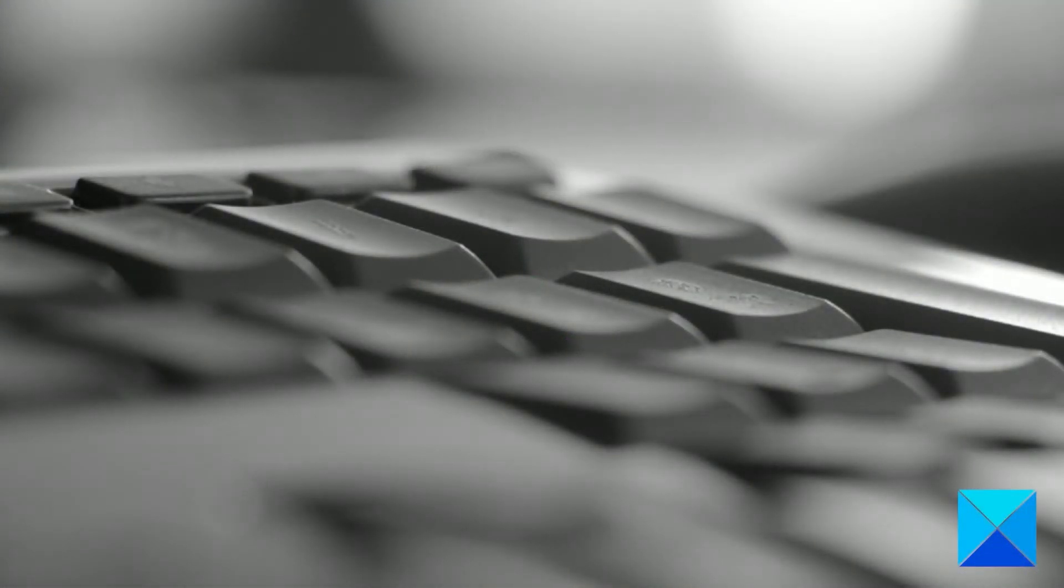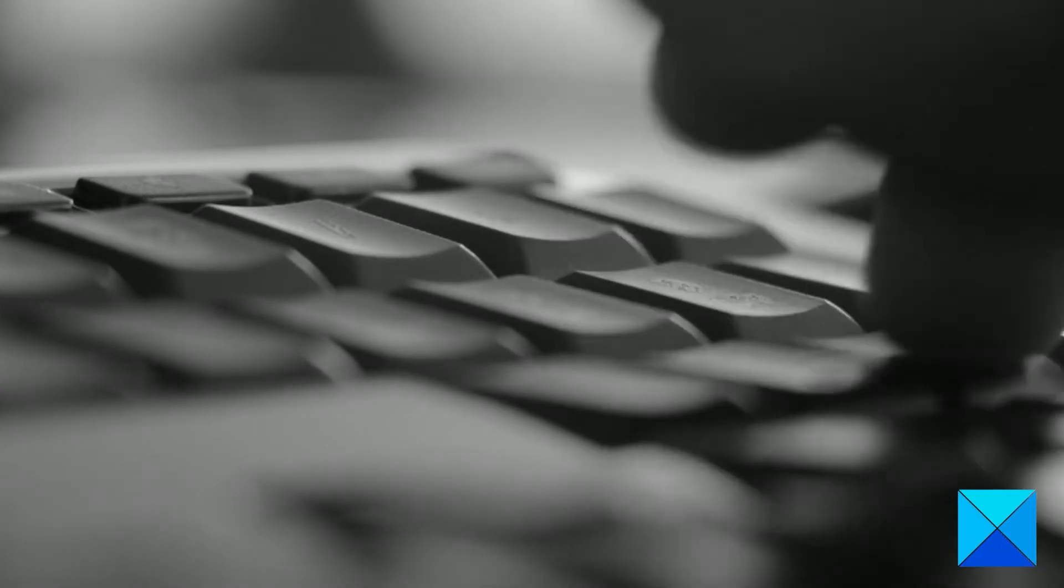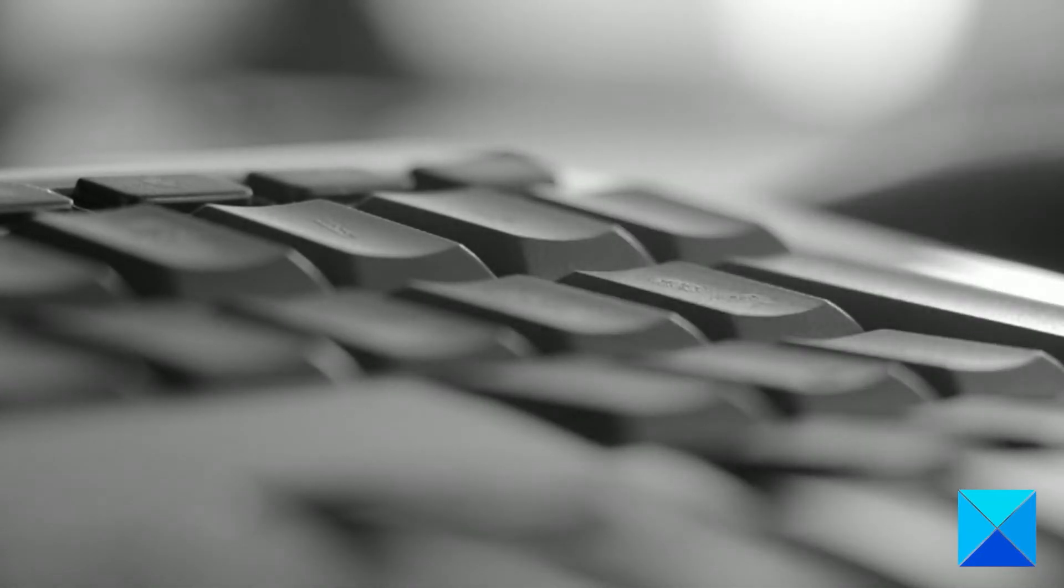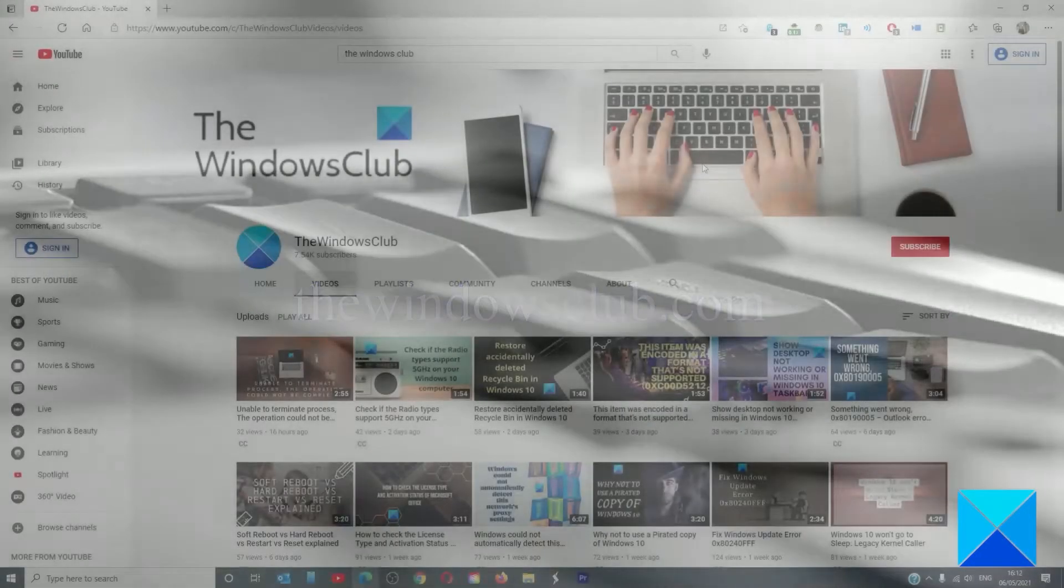For more helpful articles to help you maximize your Windows experience, go to our website thewindowsclub.com.